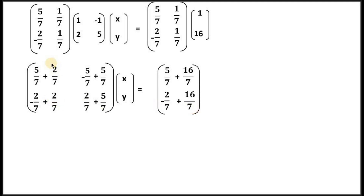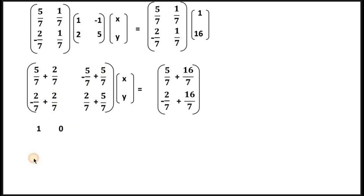These are fractions, which is why fractions were important from the beginning — so you understand how to use them properly at this stage. Some of you were asking why we were doing fractions earlier, but they appear at many stages in mathematics. When you simplify the left-side matrix, you get 1, 0, 0, 1 — the identity matrix.